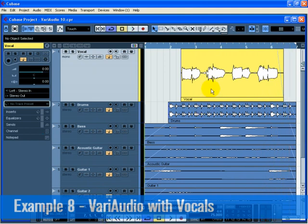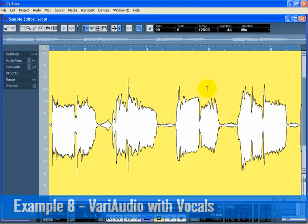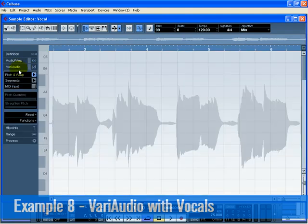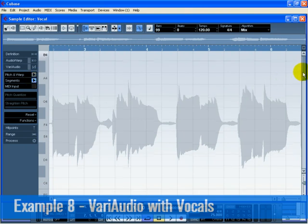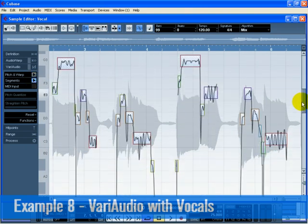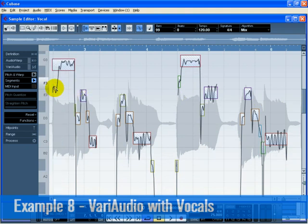Double-click on the Vocal Audio event to open the sample editor. Open the VariAudio tab on the left and click on Segments. You may need to scroll down to see everything. Click while holding down Alt or Option to glue together the first two pitch segments that make up 'Bay' and 'Baby' of the first vocal section. Also glue together the second and third pitch segments that make up 'Re' and 'Ready'. Keeping certain pitch segments together while changing their pitch helps to maintain proper sound characteristics, resulting in a more natural sound.